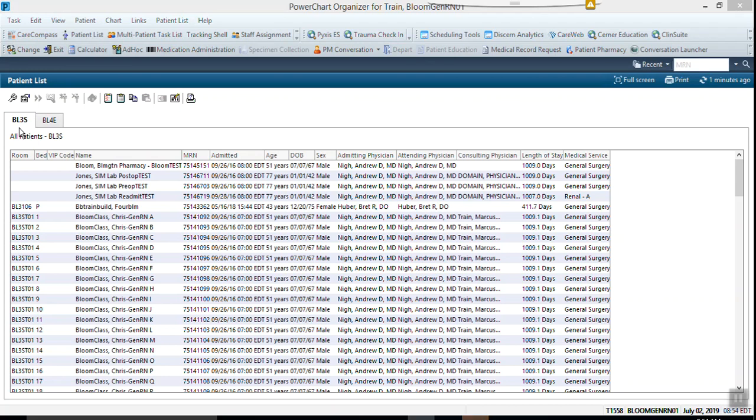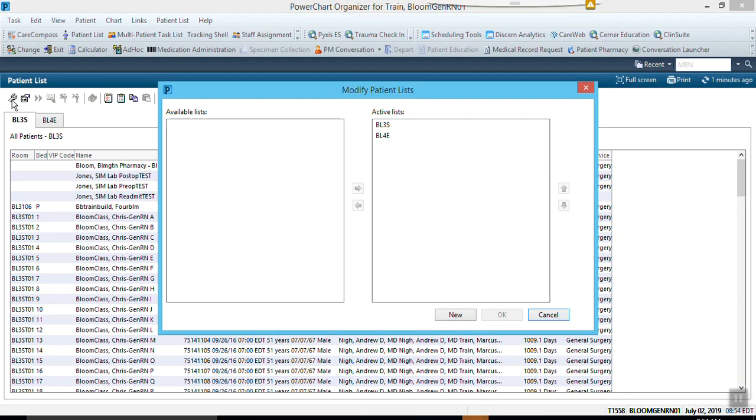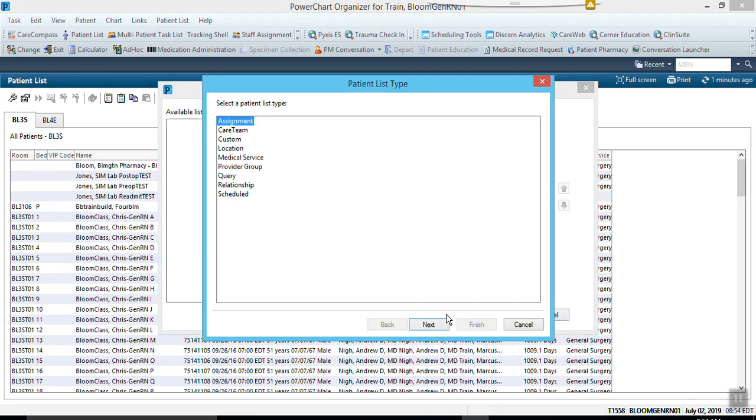So let's create a personal list. We're going to want to grab these patients and throw them onto our personal list. To do that, you would go ahead and select the wrench, and once you've selected the wrench you would then hit new. Once you hit new, you would go over to custom because we're creating a custom list. Hit next.